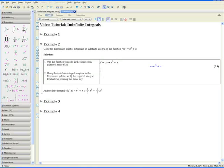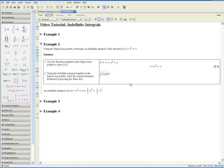Now Step 2: using the indefinite integral template in the expression palette, write the required integral and evaluate it by pressing the enter sign. Go to the indefinite integral template and click on it. The letter that is highlighted stands for the function — type in f at x. Press tab again, and we want to integrate with respect to x. Hit Enter.